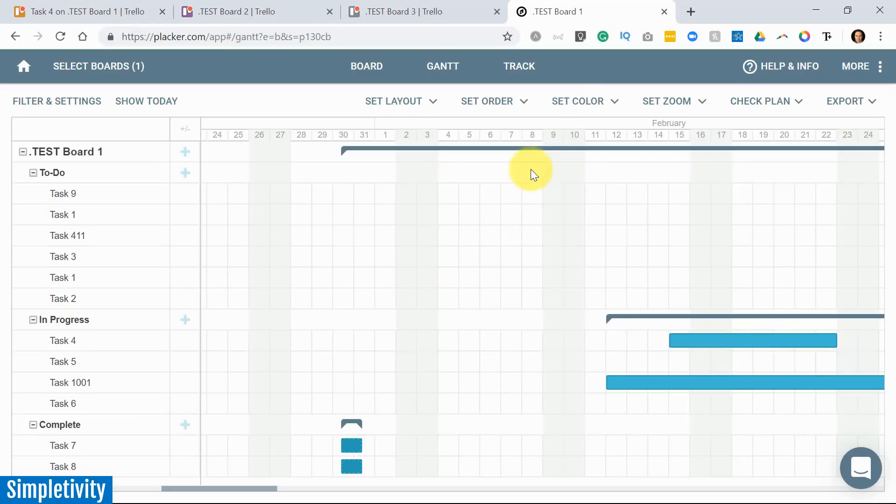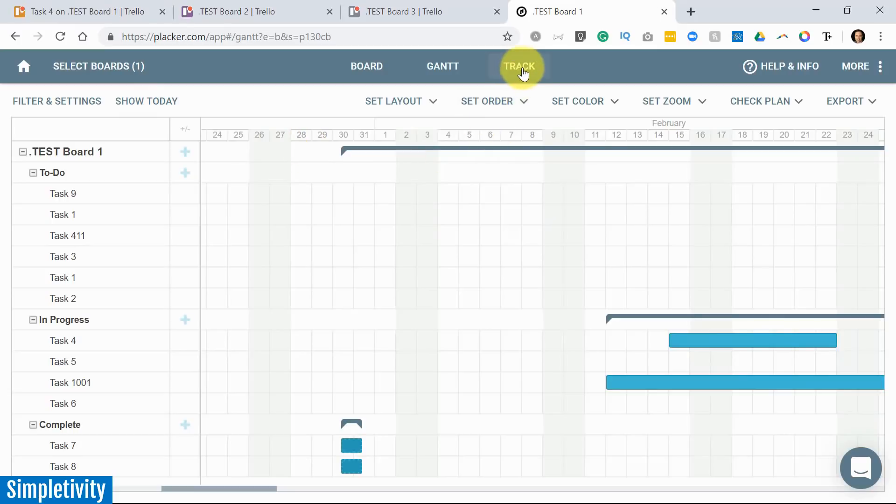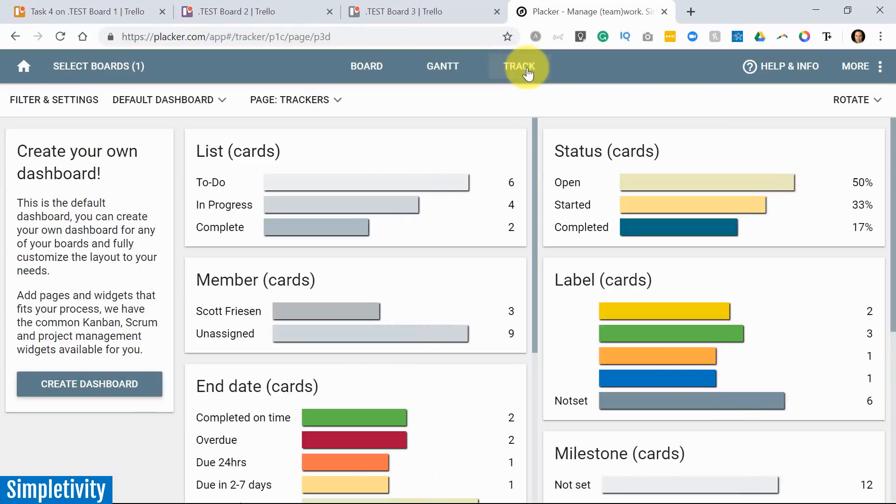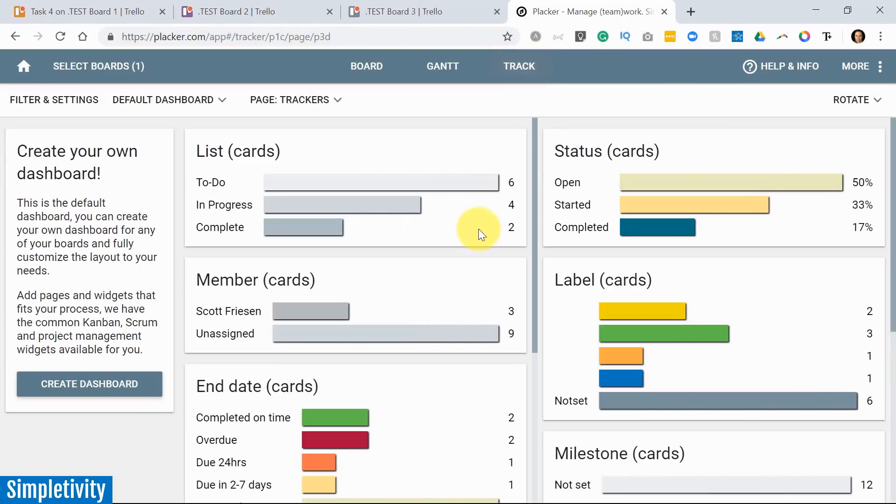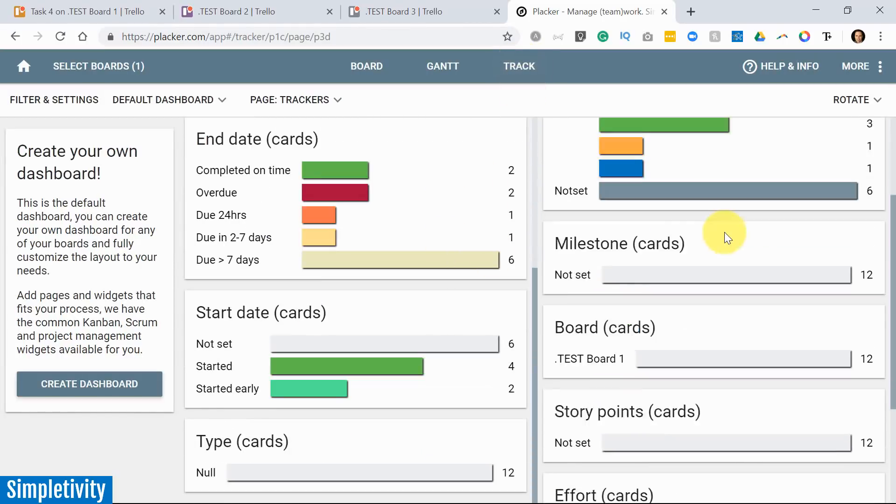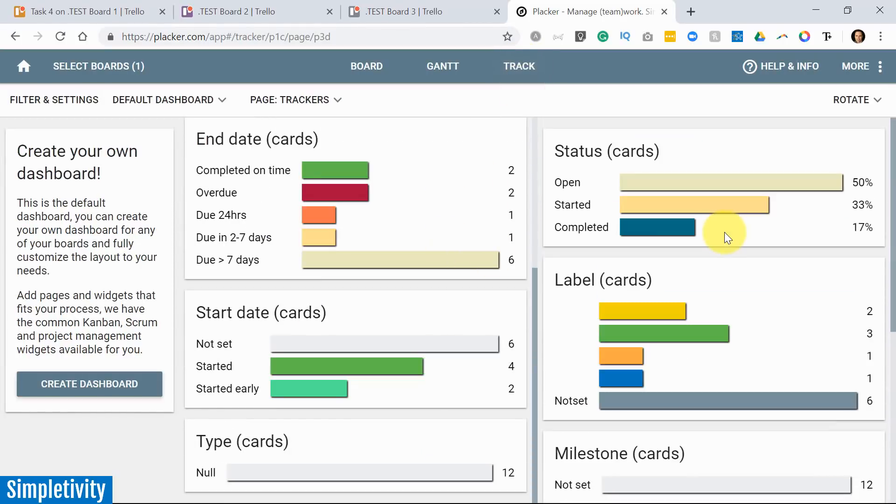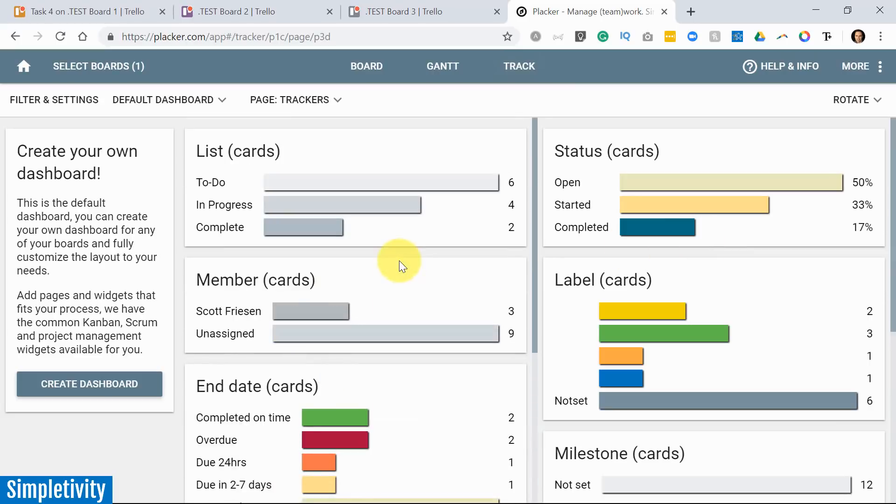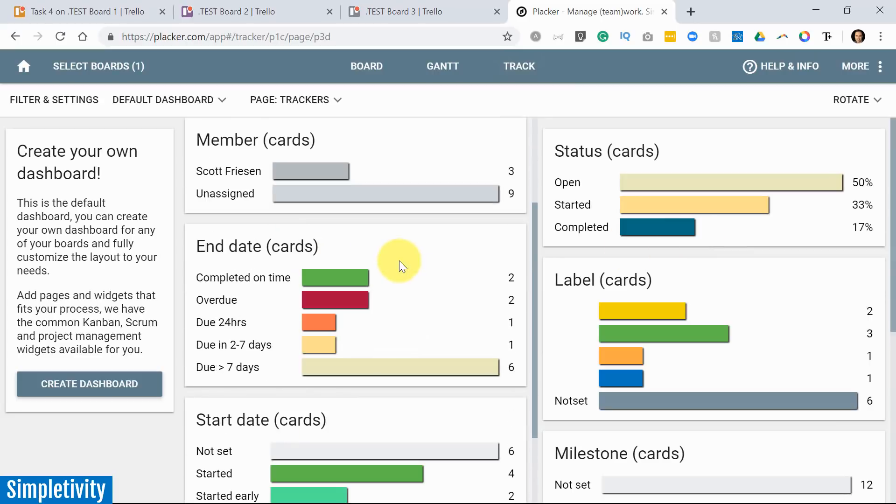Now, just before we go back to the normal Trello view, I want to show you some other enhancements, some other features that Placker adds to the Trello interface. I don't want to miss out on the track view. So track is the third view here within Placker. And here you have so many different ways of viewing and looking at your cards.